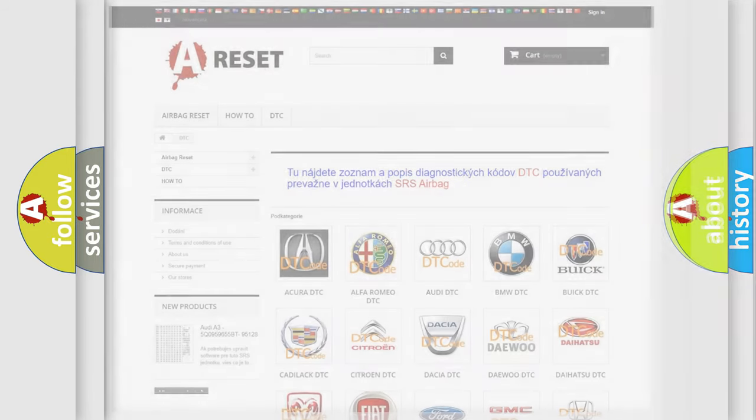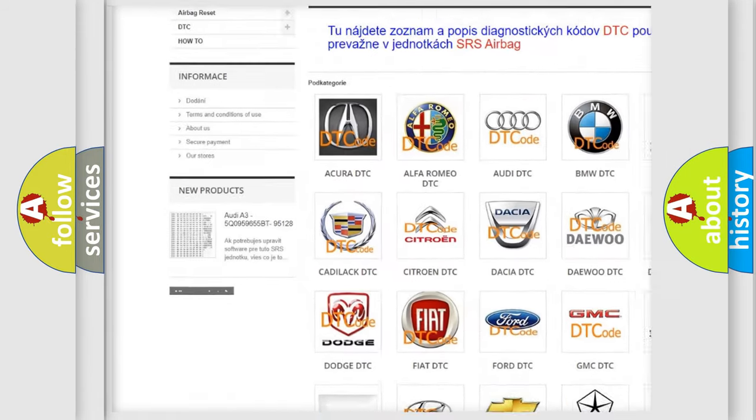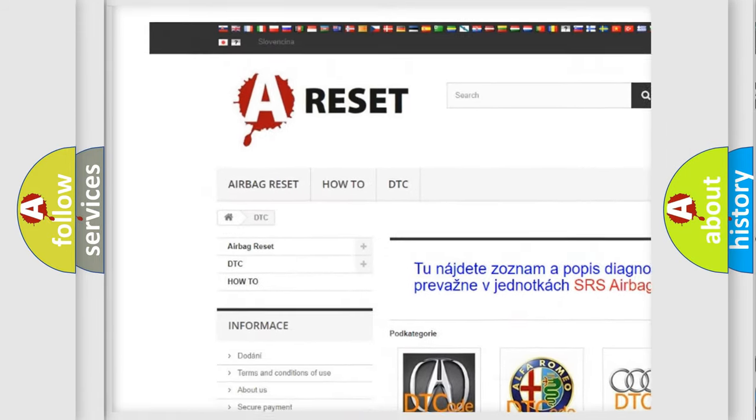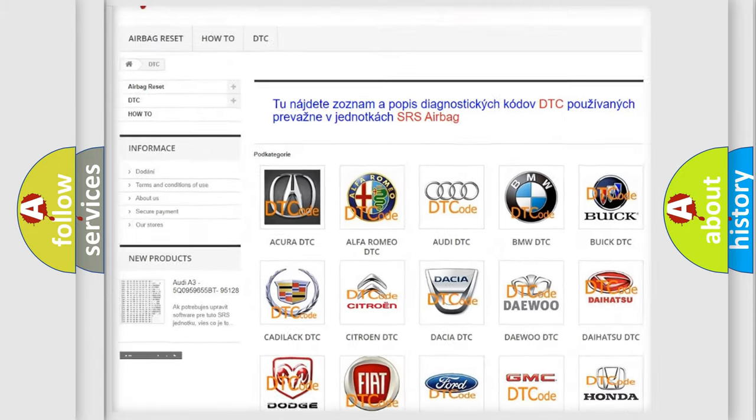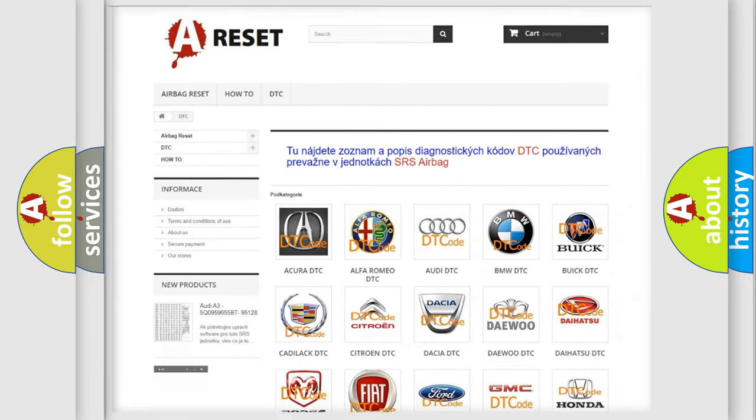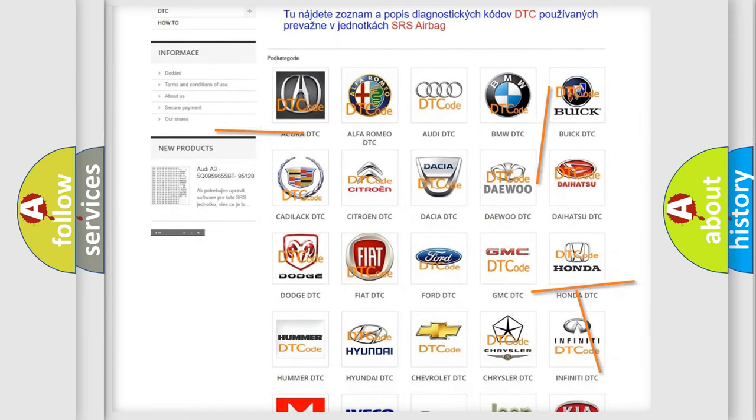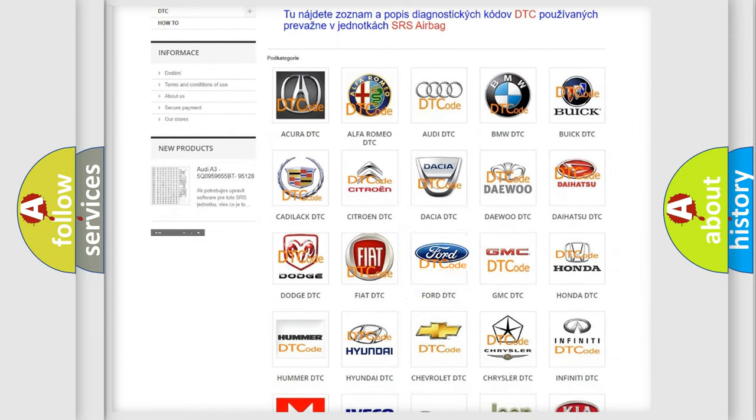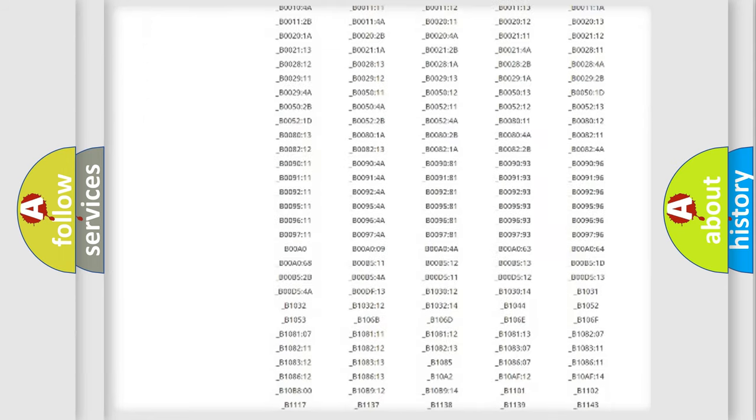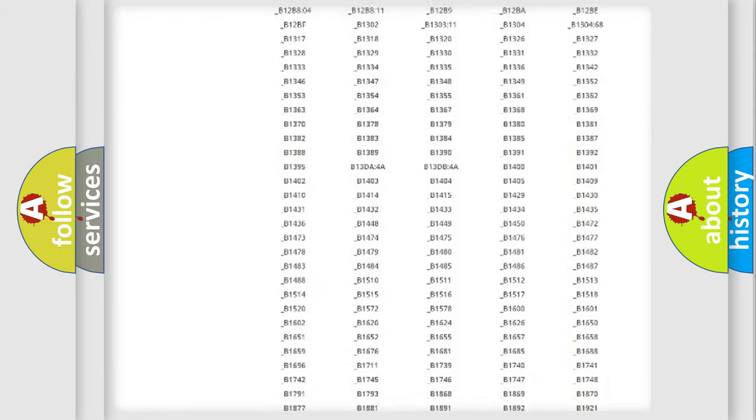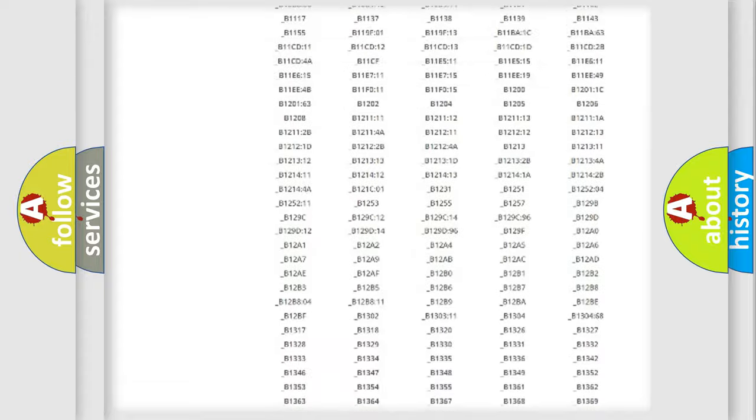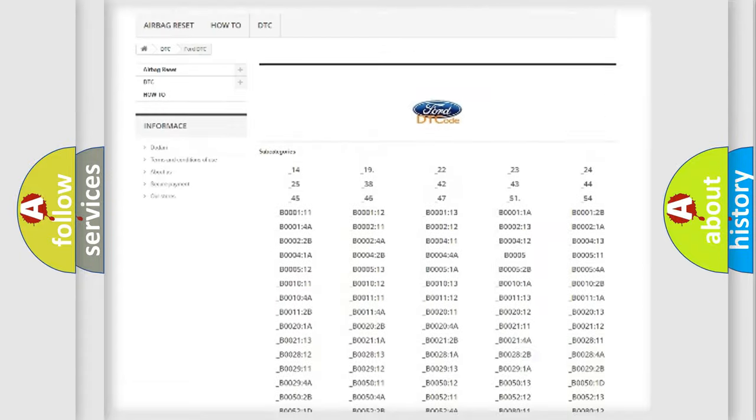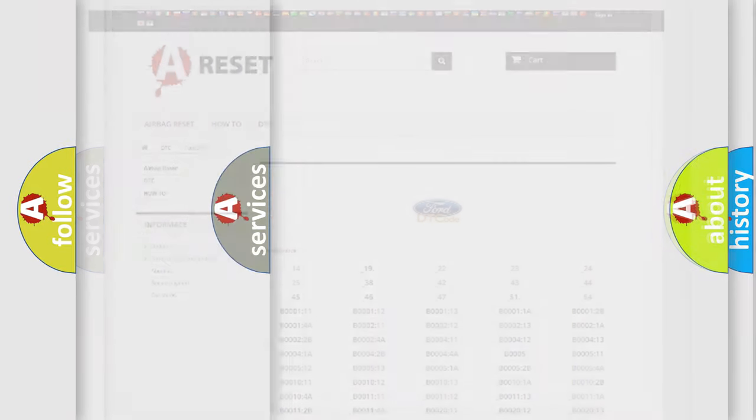Our website airbagreset.sk produces useful videos for you. You do not have to go through the OBD2 protocol anymore to know how to troubleshoot any car breakdown. You will find all the diagnostic codes that can be diagnosed in Infinity vehicles, and also many other useful things.